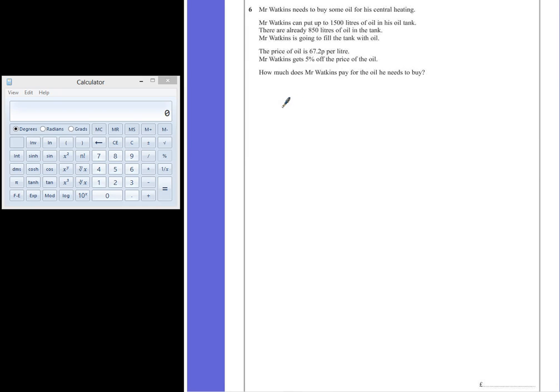So we need to work out how much oil he needs to buy, what it will cost, and then what the value is after he takes off the 5% saving.